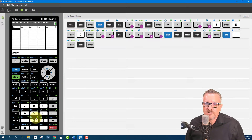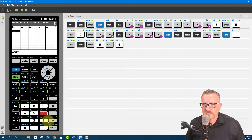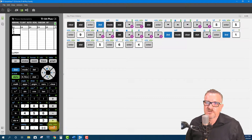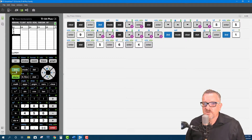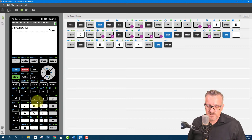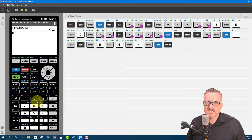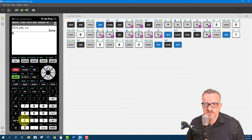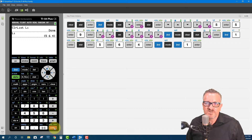Now let's put data back in: 5, 6, 4. I'll do Second Quit. We can show what's in the list without going into the list editor — we just print the list values. To do that, we do Second and then the list name, and Enter. There are our values.